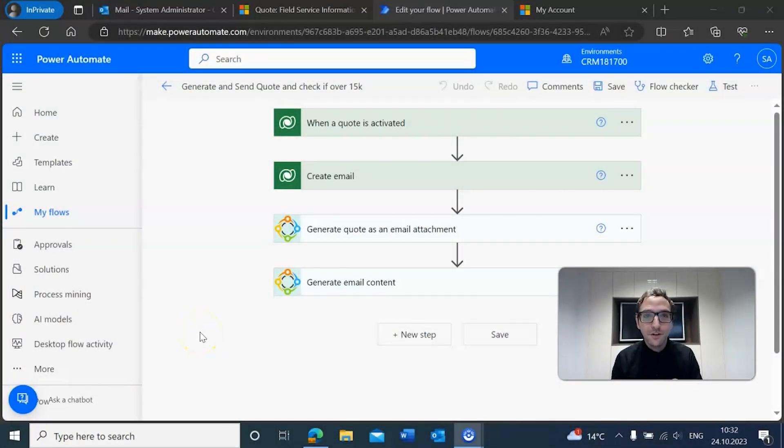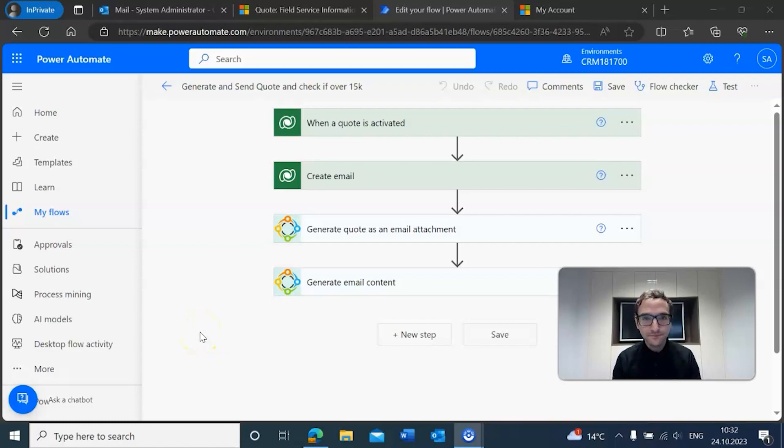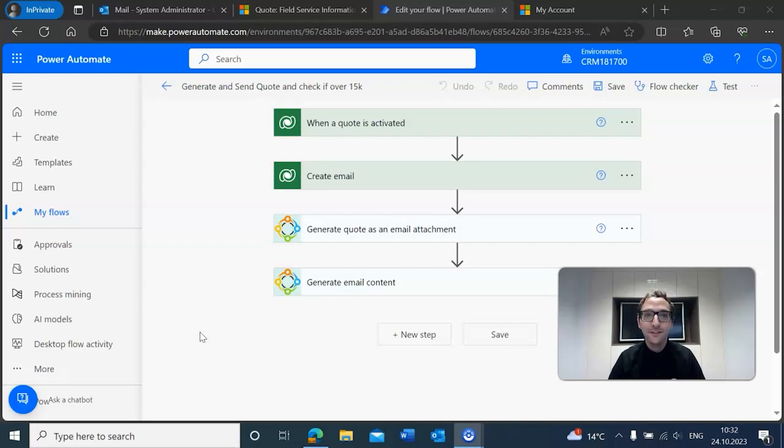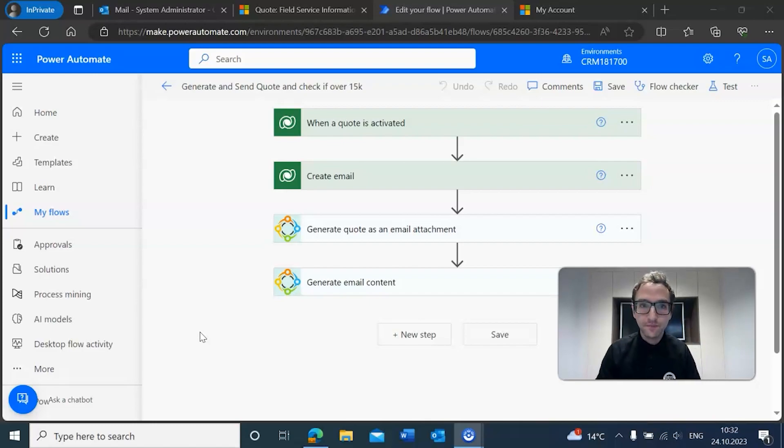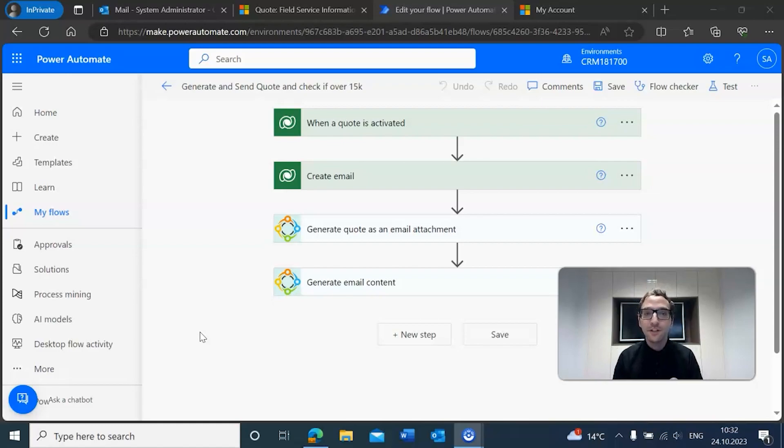So here we are in Microsoft Power Automate. Why are we here? Well, because we want to create a particular flow that can allow us to send a quote to a customer, but it doesn't do just that. In this case, we want to create a particular flow that uses an approval.